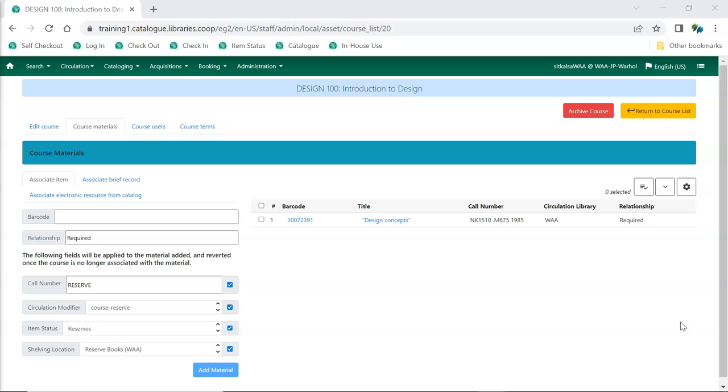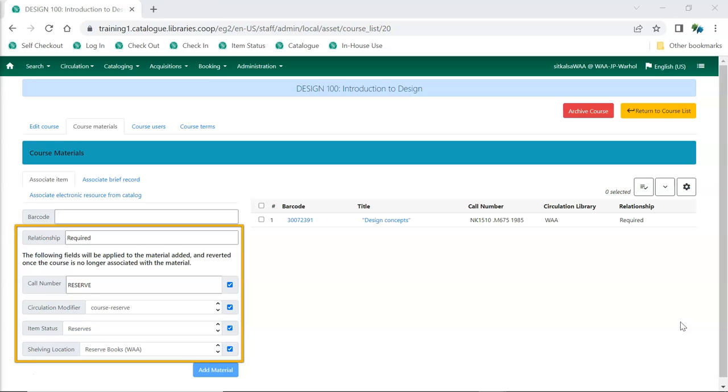Repeat the process for additional items. The relationship, call number, circulation modifier, item status, and shelving location fields will retain the values you set until you manually change them or navigate away from the page.